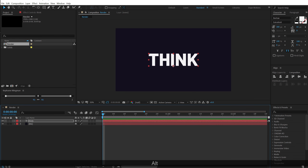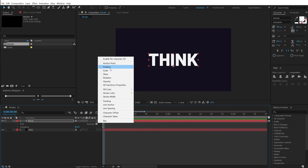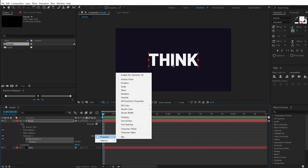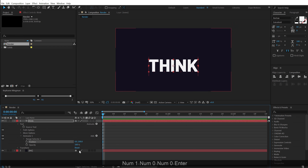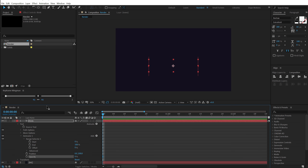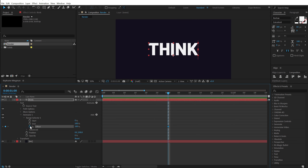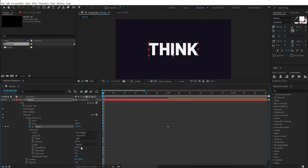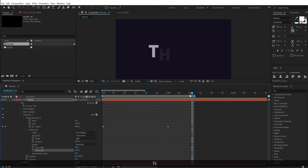Now the first thing we need to do is animate our first text. Go into the text properties, click on Animate, and add a property of Position and also Opacity. Bring the position down to around 100 and set the opacity to zero. Go into the Range Selector, go to one second, set the Offset to 100, go back and create a keyframe, set it to minus 100. Then go into Advanced properties, set the shape from Square to Ramp Up, and change Ease High to 30% and Ease Low to 100. Now if I preview this we get a very nice text reveal.